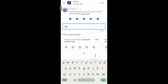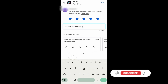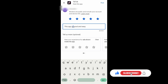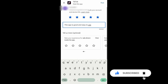After giving the star, you need to describe your experience with the app. You can describe your experience detail by detail. After describing your experience, just tap on Post to post your rate. And that's it.